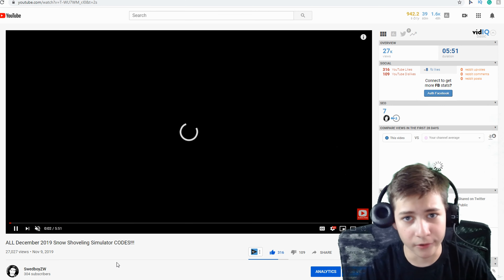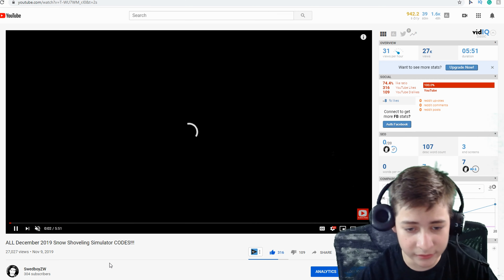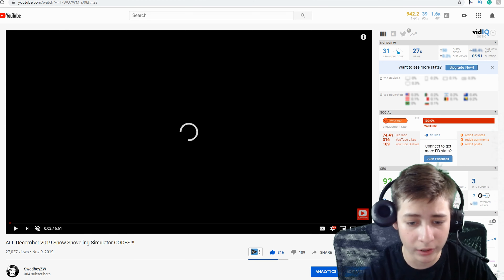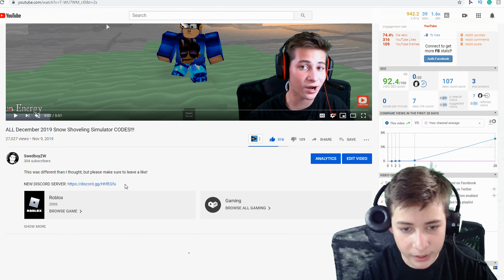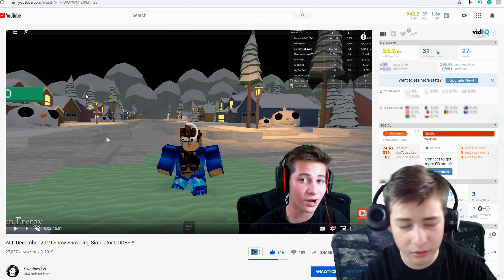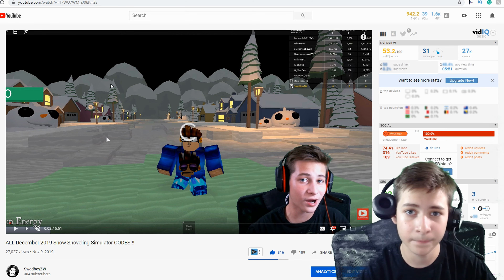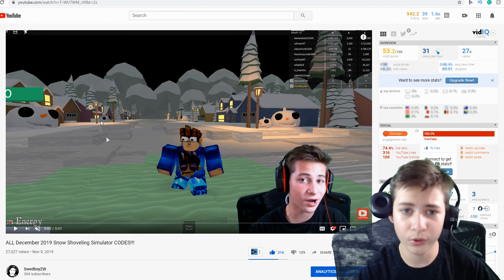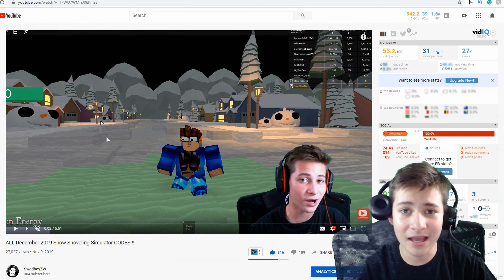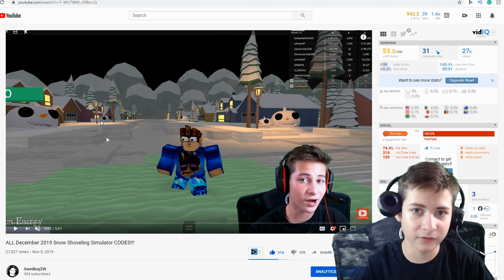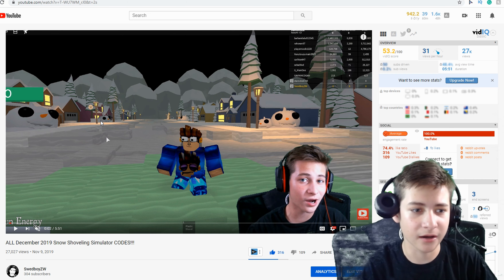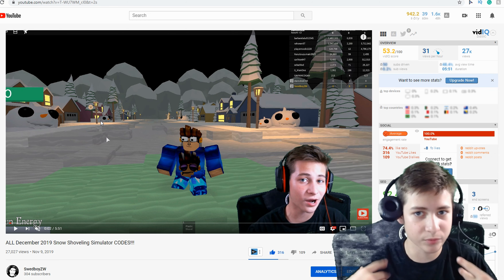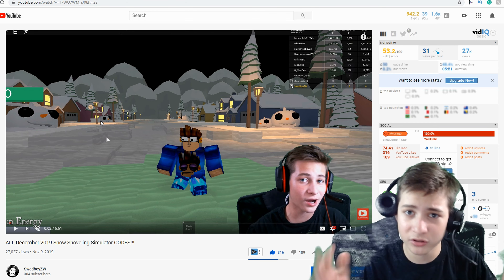Snow Shoveling Simulator is a Roblox game that, quite frankly, I've only heard of a few times before I made this video. When I made it, I went around and did a lot of research on the different codes inside the game. Someone said in the comments to go to the wiki page, and that's where I got most of the codes. But the issue is the codes just didn't work — I didn't test them out before, which was my issue.